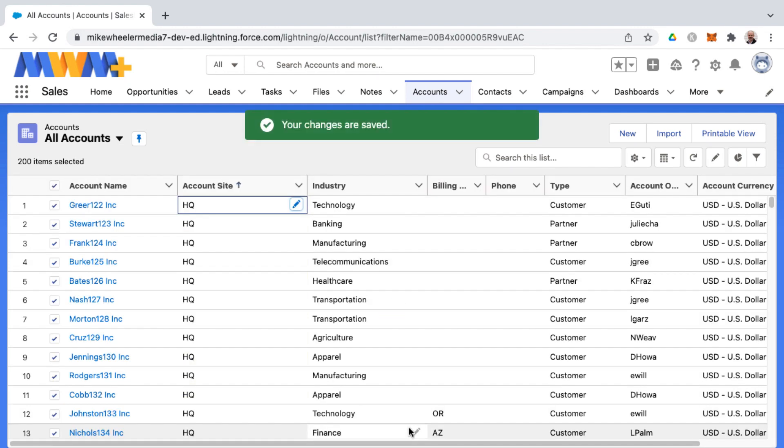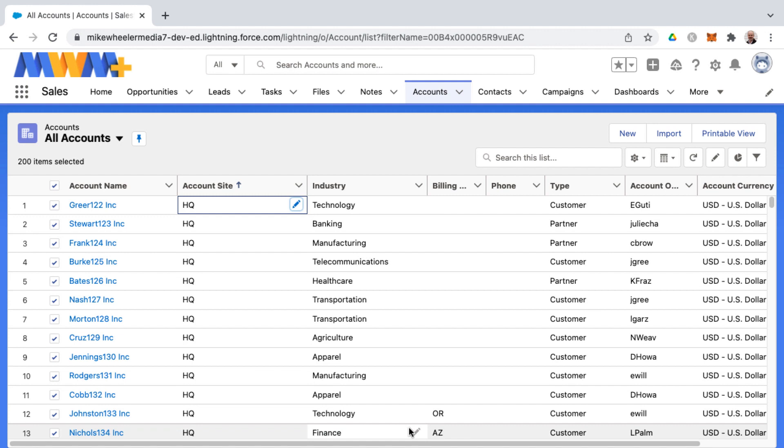The inline editing is a nice feature of Salesforce, but sometimes it's not real clear why the pencil icon appears or doesn't appear. Keep in mind the different record type rules around that.